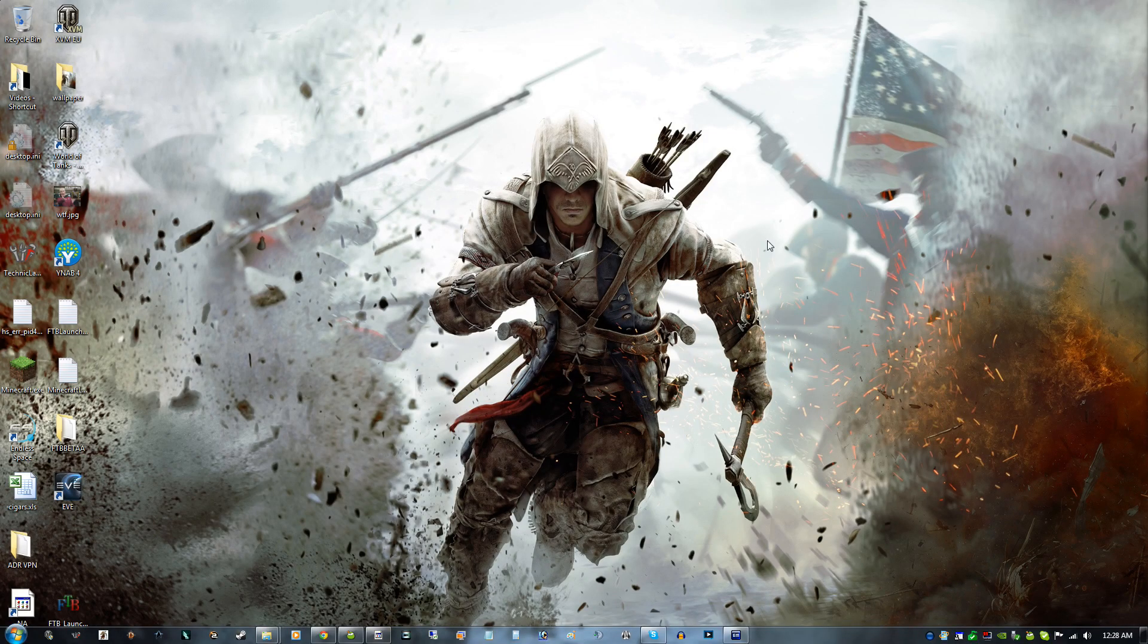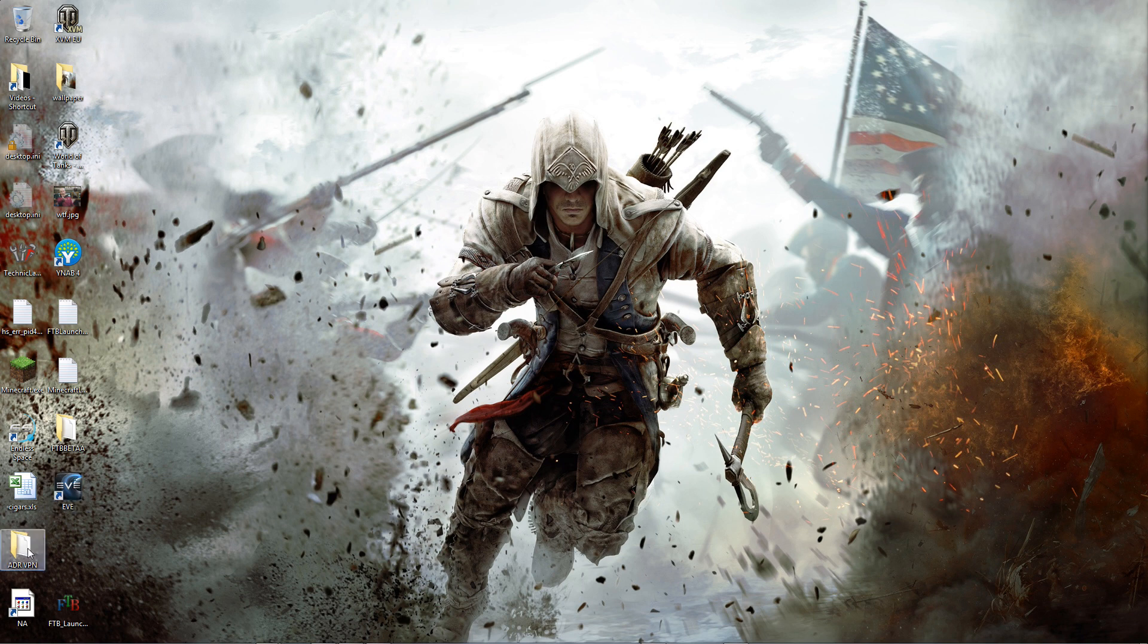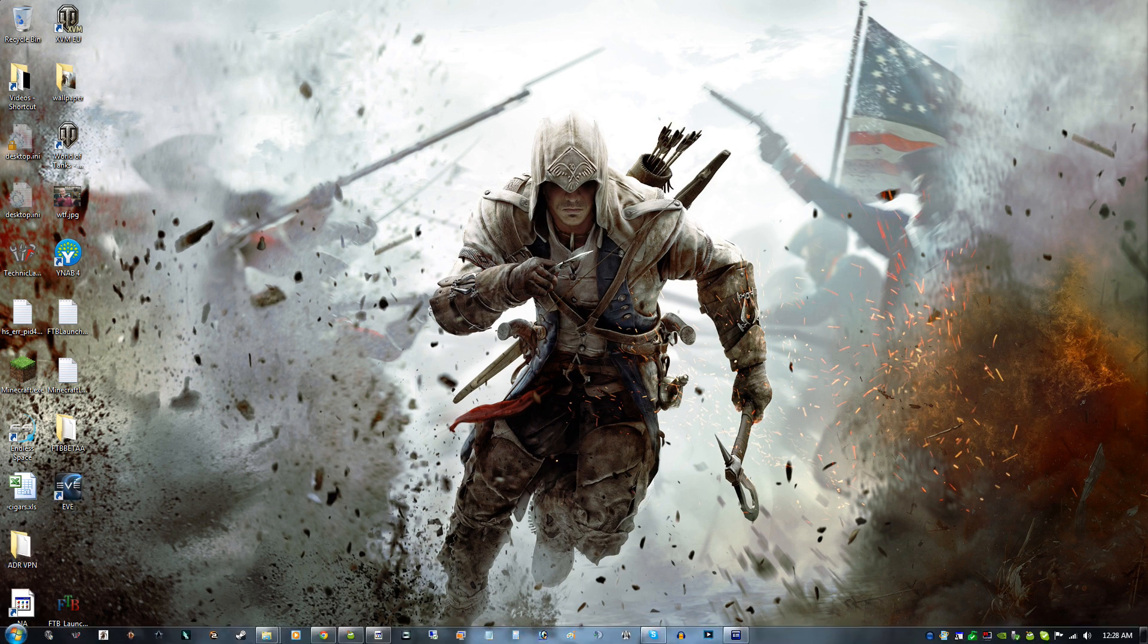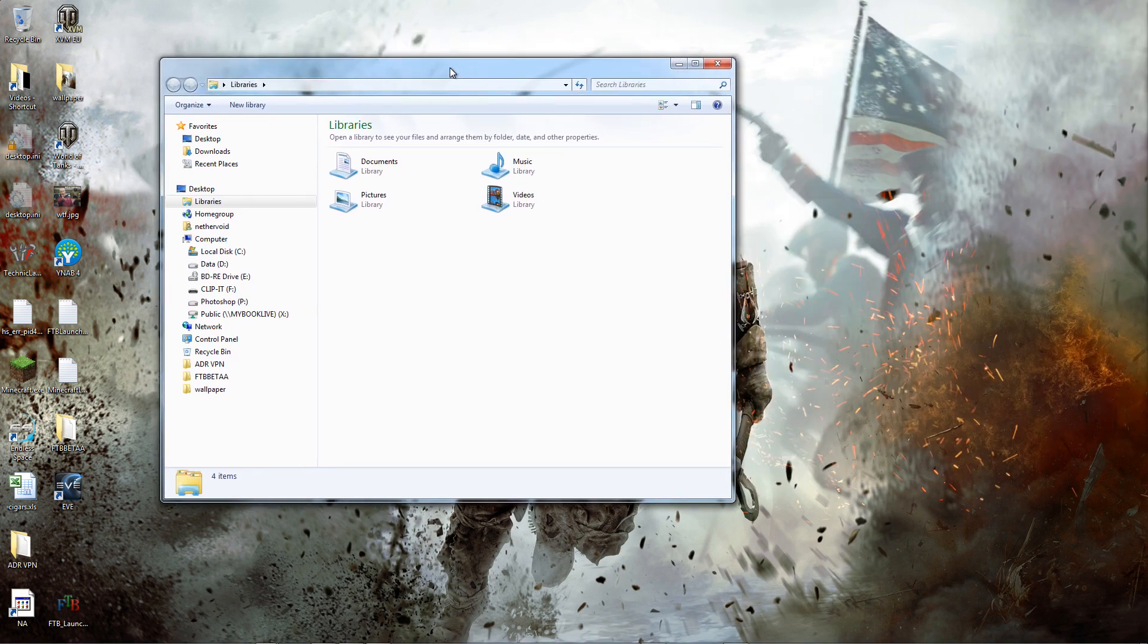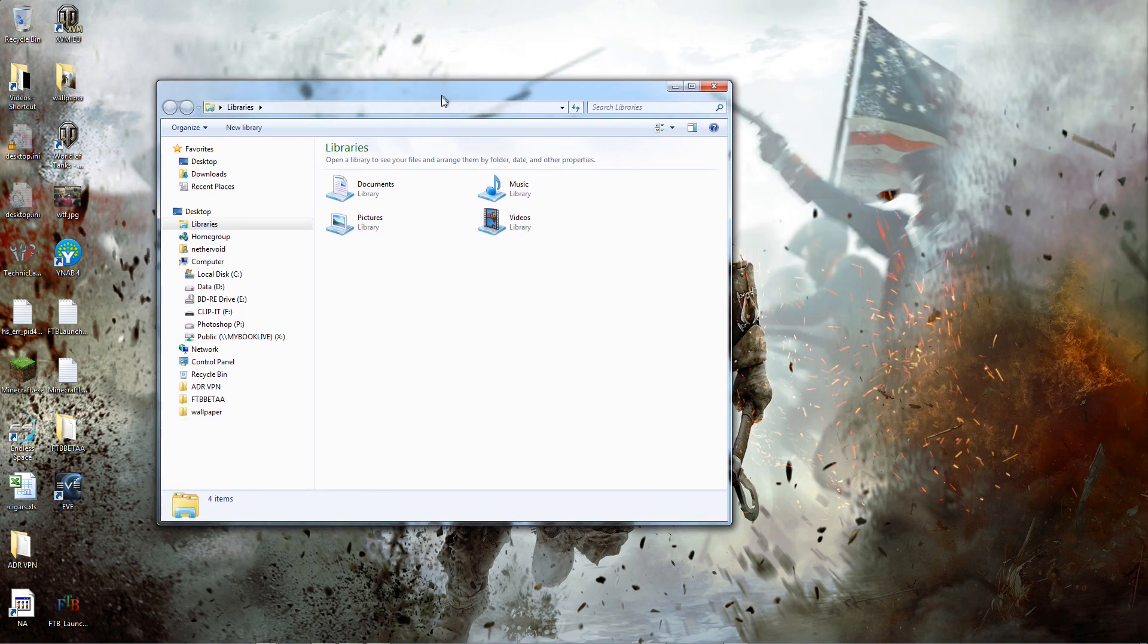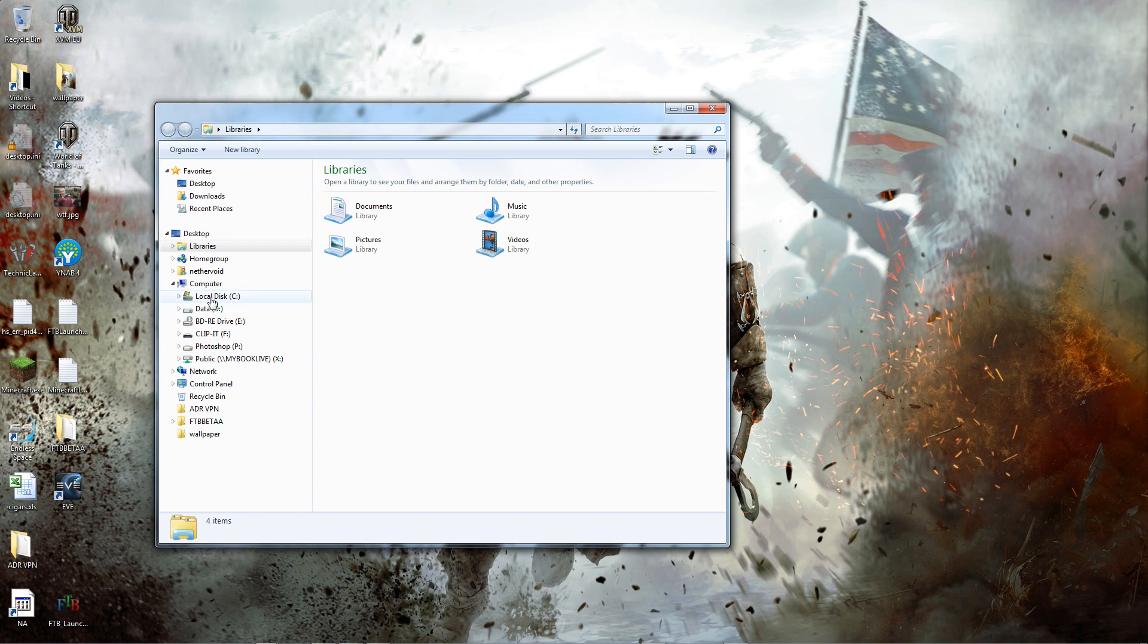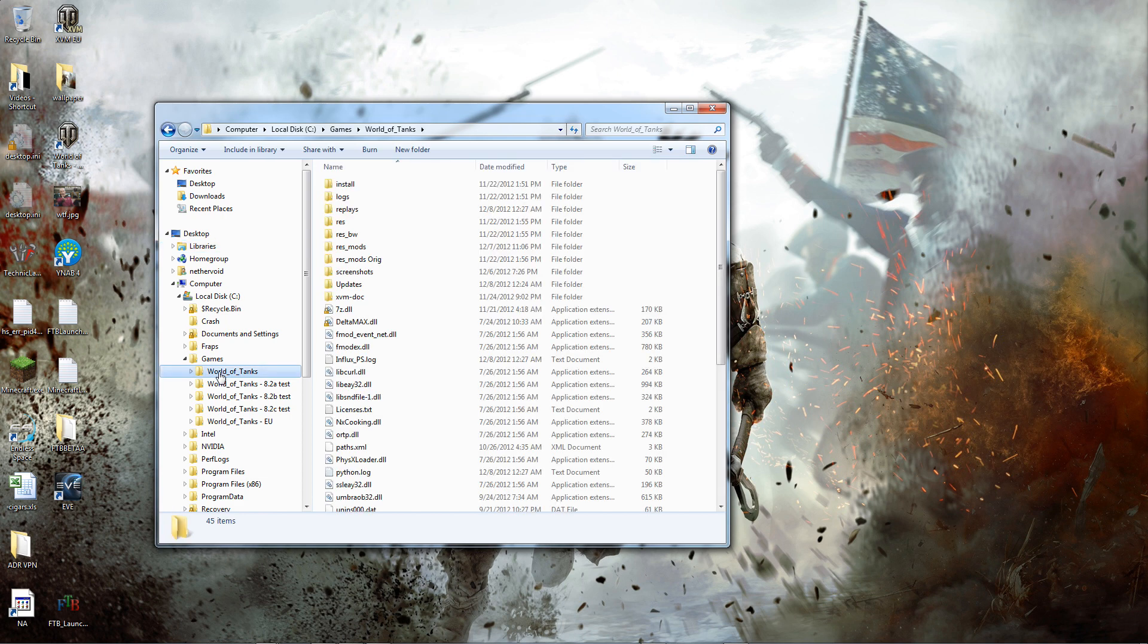All right. Right here you can see my desktop. I'm obviously out of the game. I'm going to right-click the start button here. Open Windows Explorer. You've got to go to your World of Tanks folder to get your replays. It's on C drive, games, and World of Tanks. Open up World of Tanks.